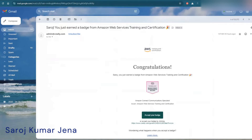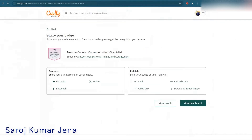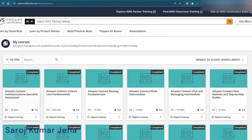First you will get the course completion certificate from Amazon, and then within about 10 days you will get your badge as well. That badge can also be verified on Credly.com — you can see it is verified and there is an option to promote or publish it. I have already shared mine on my LinkedIn profile.